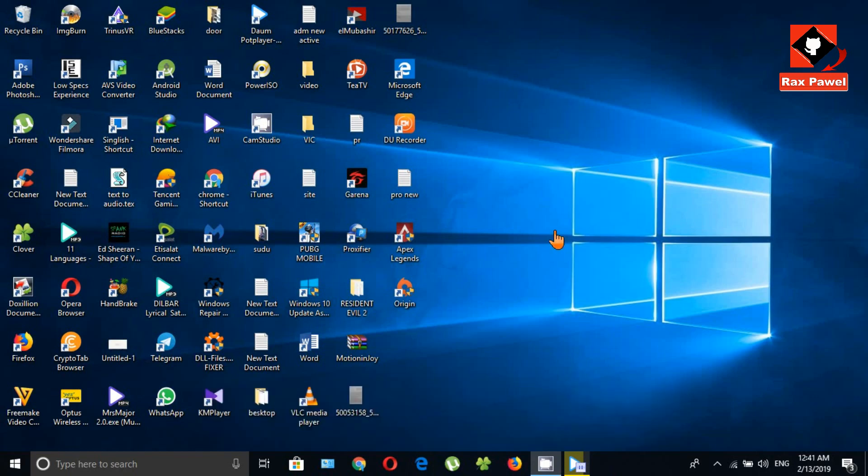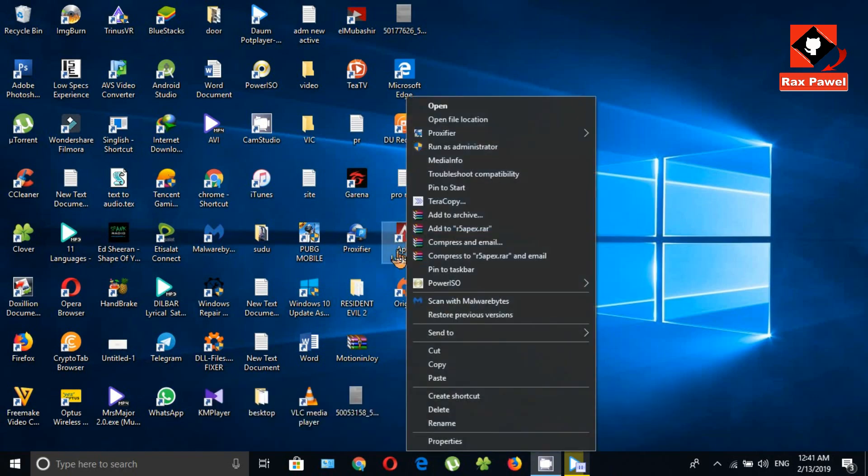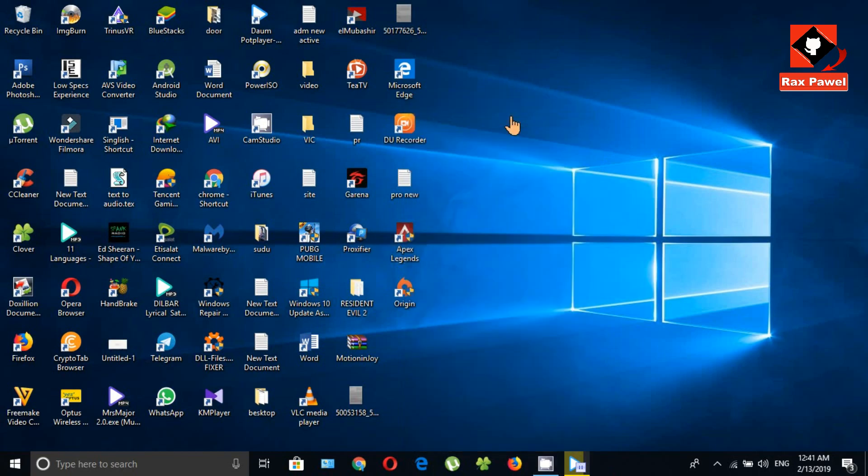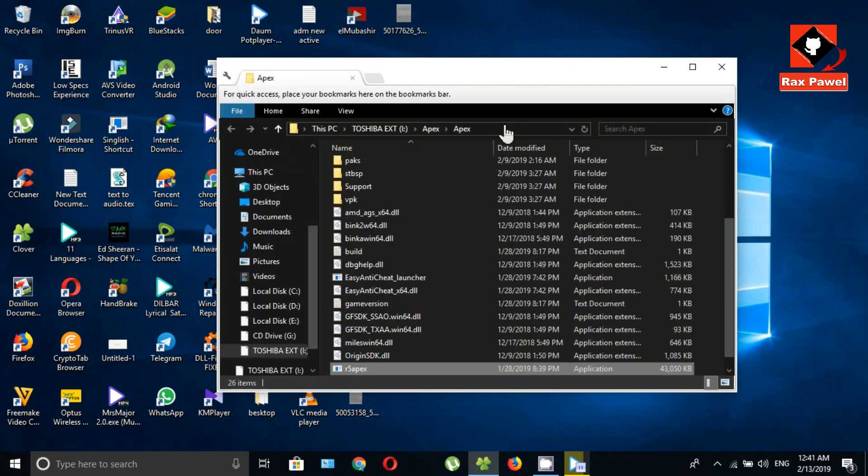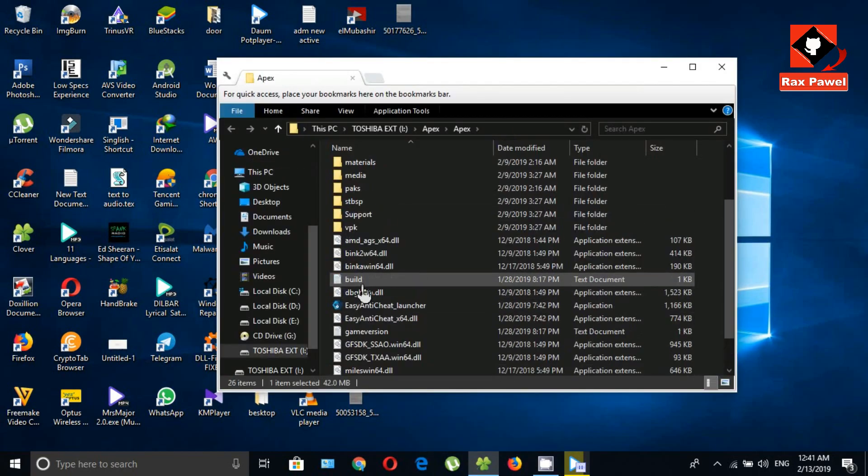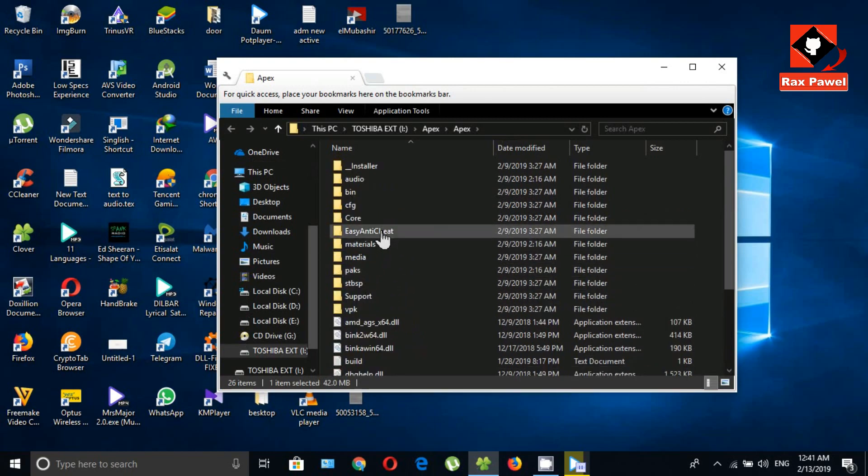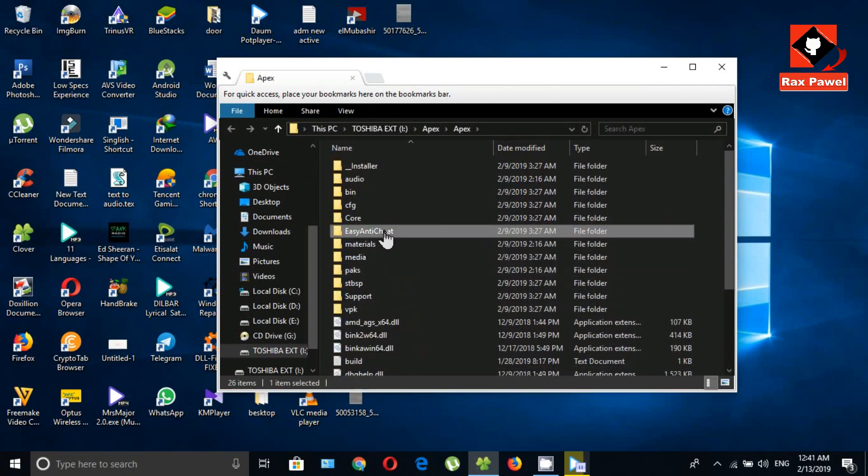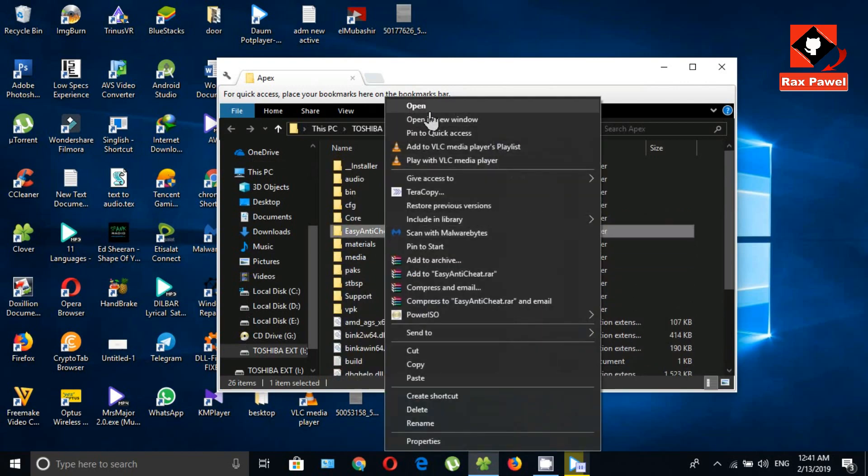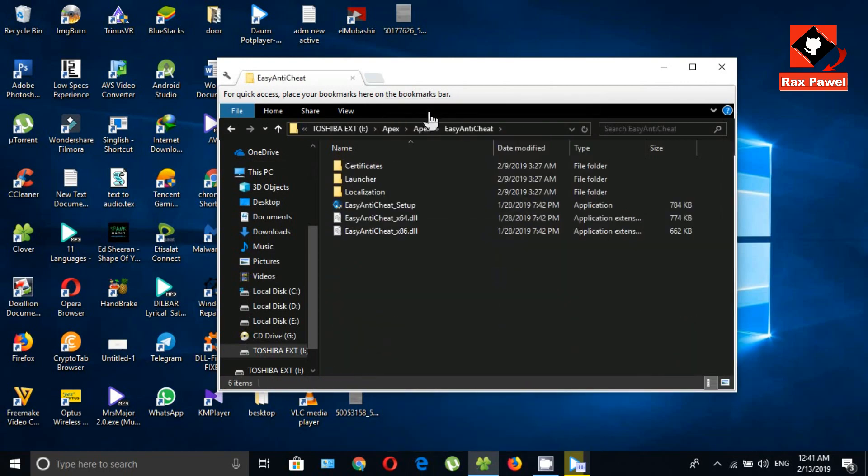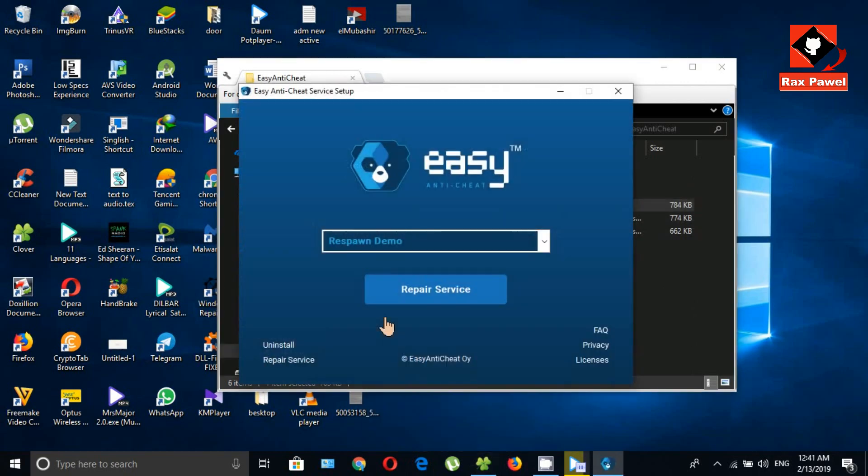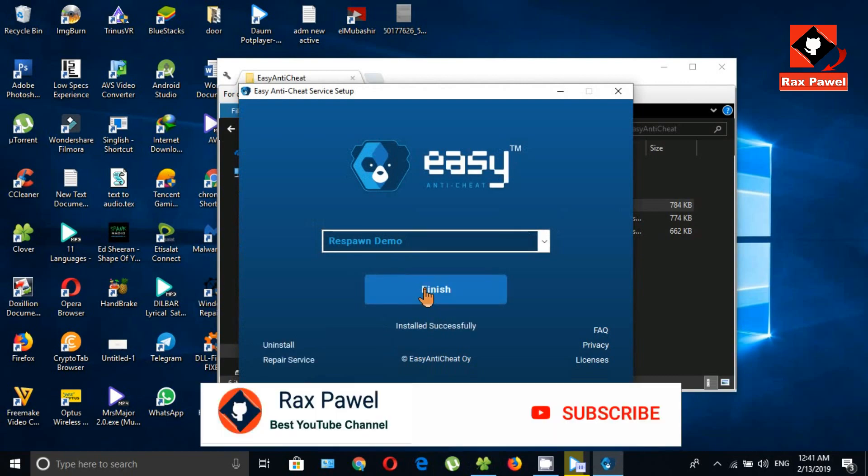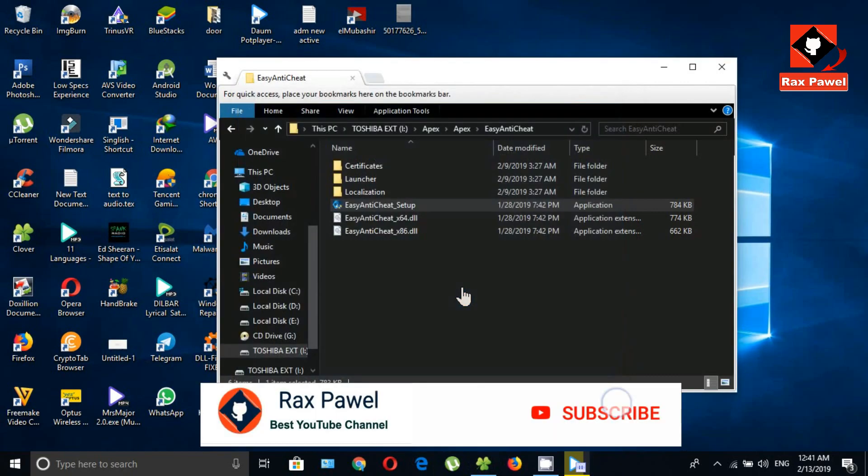Last option: right-click on your Apex Legends desktop shortcut icon, click Open File Location. Now open the Easy Anti-Cheat folder, open Easy Anti-Cheat Setup, and click Repair Service. Now you can try these tricks and play the game.